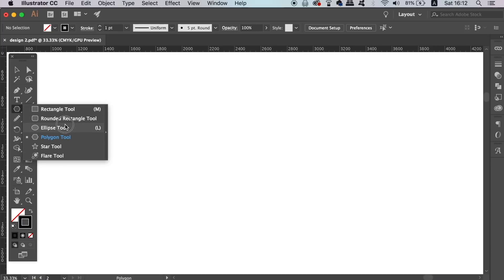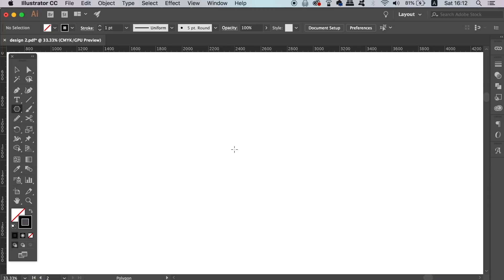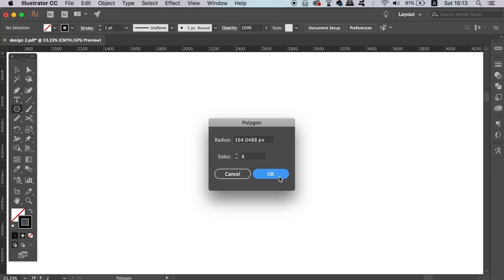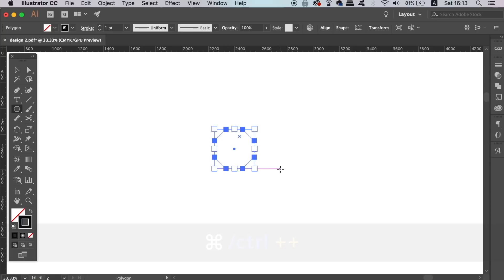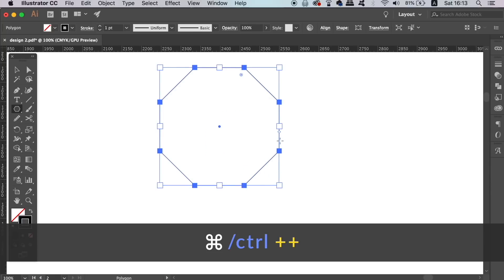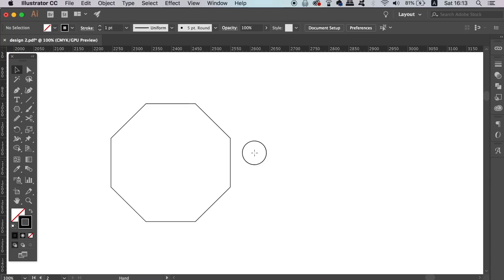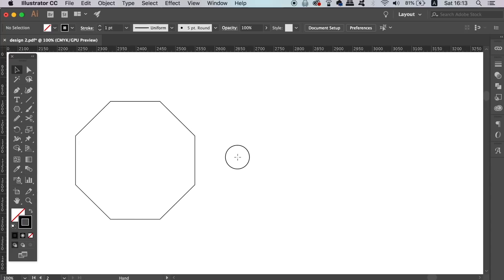To make an octagon, take the Polygon tool, click on the canvas and type in 8 sides. All of the magic for your line art is going to happen right here under the Effect, Distort and Transform and then the Transform window.